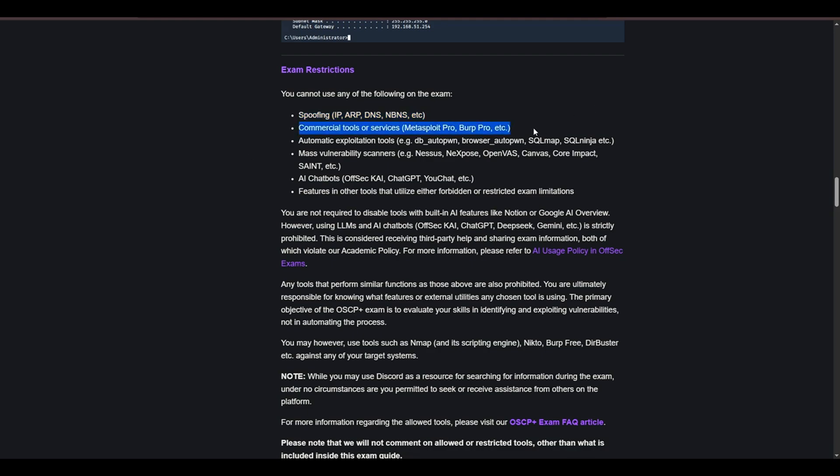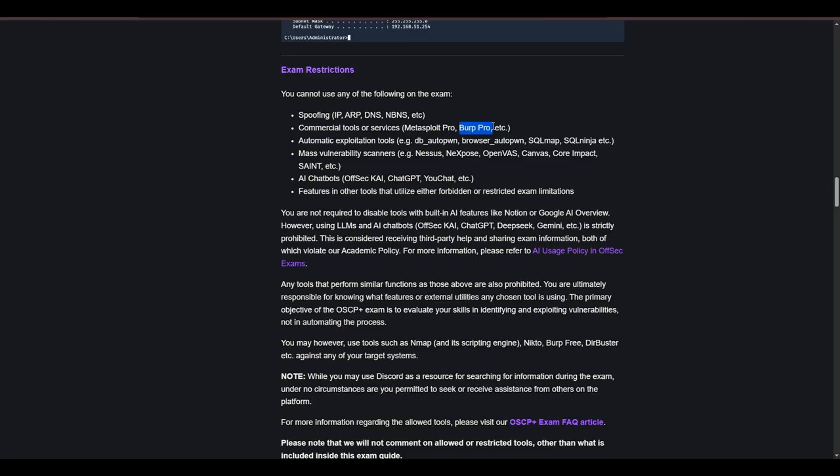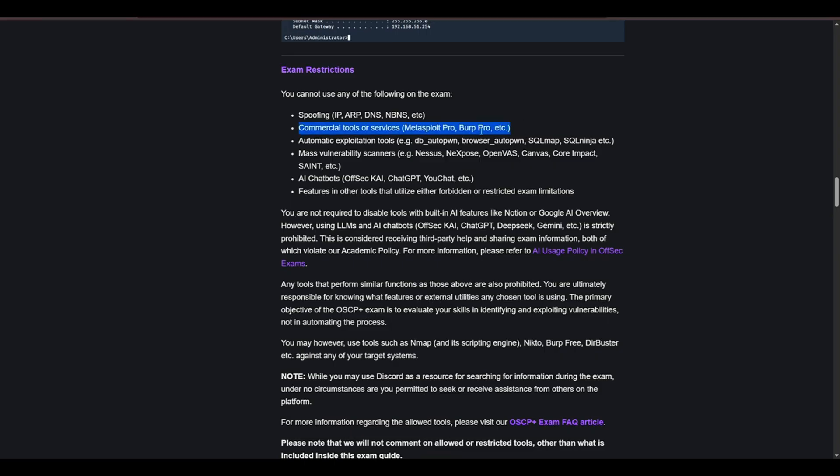Any commercial tools - so like Metasploit Pro, you can use Metasploit or Burp Pro but you cannot use Burp Pro, you can use Burp. So just important details to keep in mind. You can use Metasploit once on a machine, not several times. Commercial tools is a no-go. You can use Burp, you can use Metasploit once but you cannot use Metasploit Pro or Burp Pro.